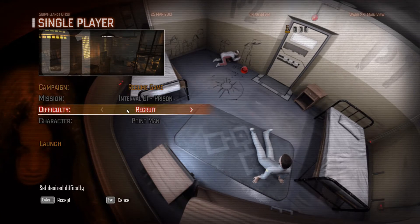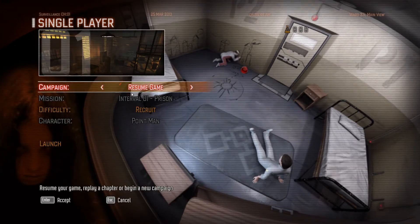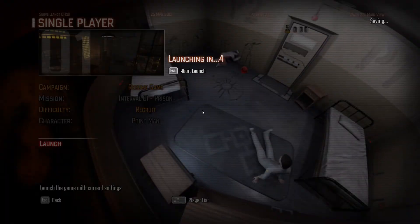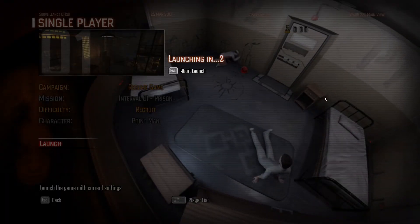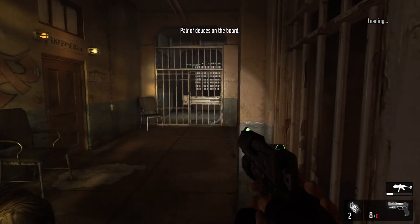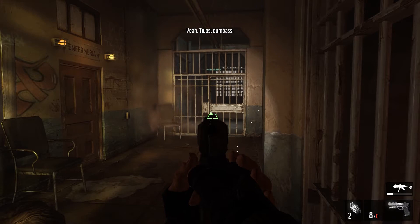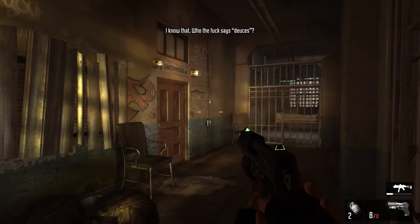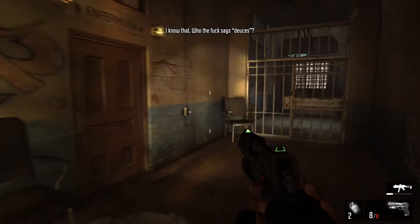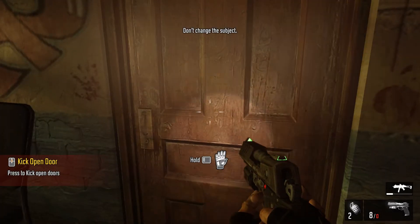I'm going to be showcasing the single player part of the game. I'm just restarting a new campaign — already played through with a friend. This is a great co-op game; if you have it, you should have a friend to play with. Everything works out pretty well — remember, I'm maxing everything out.